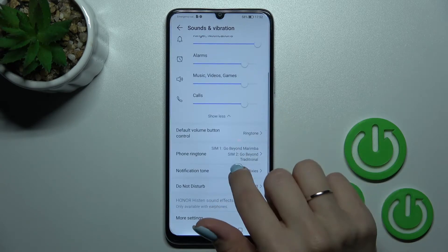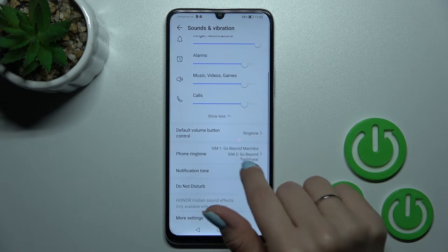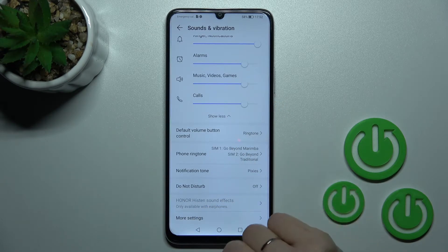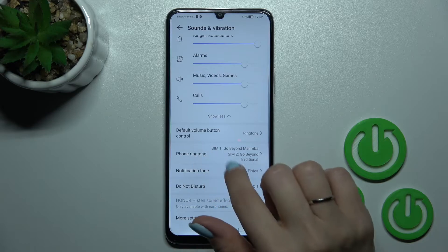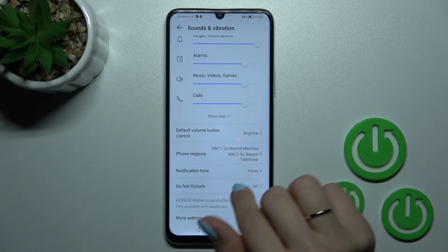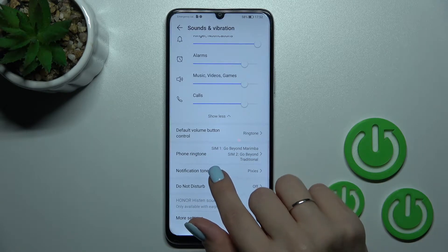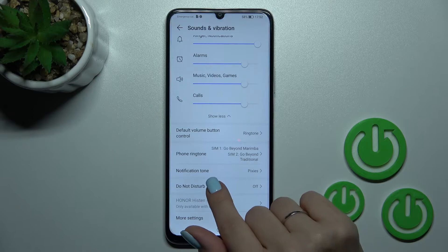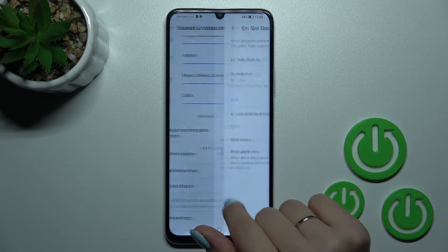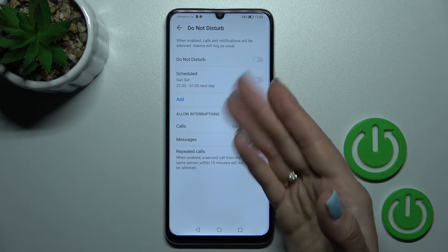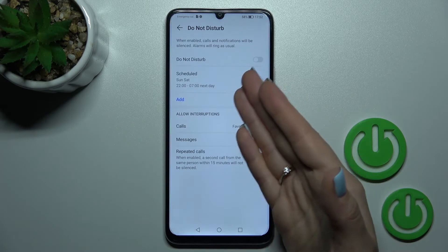Here in the SIM ringtones section we can change the ringtone and notification sound. We can also turn on or turn off the Do Not Disturb mode.